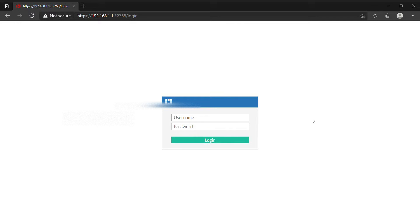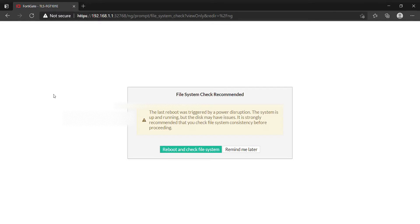We are going to create an administrator account that will use the remote LDAP server to log into FortiGate. Let's log in with our local account.